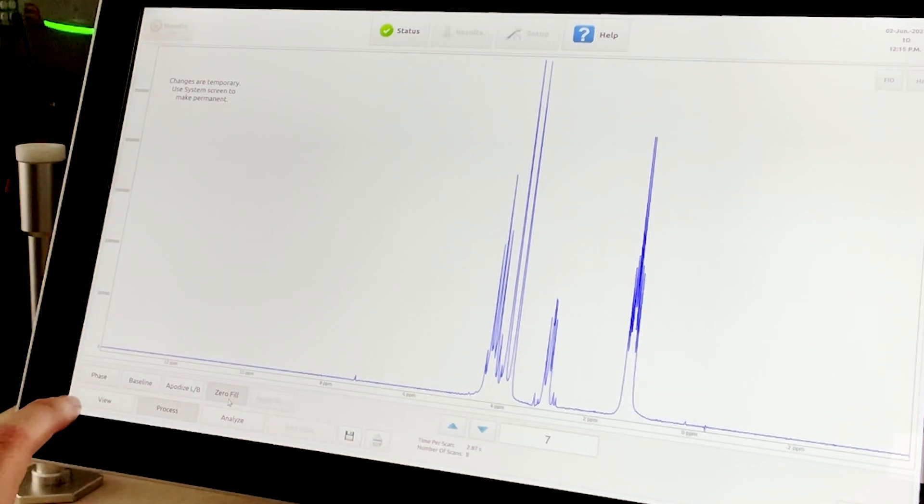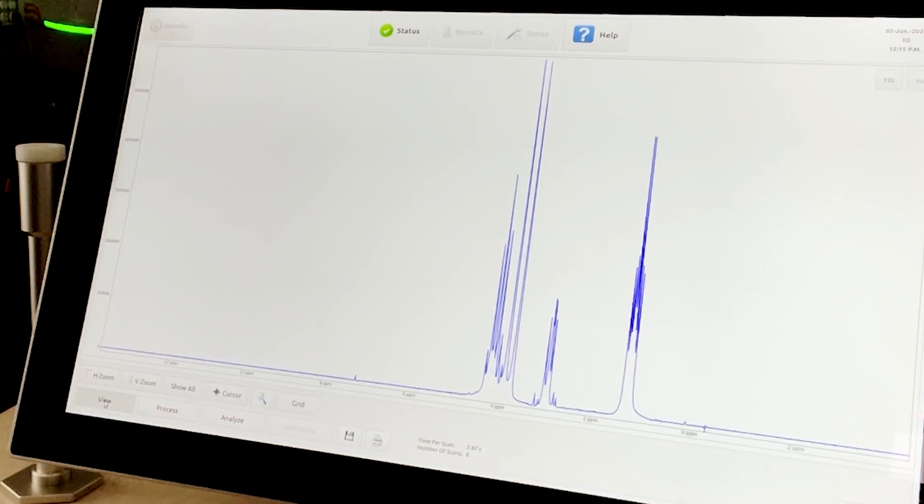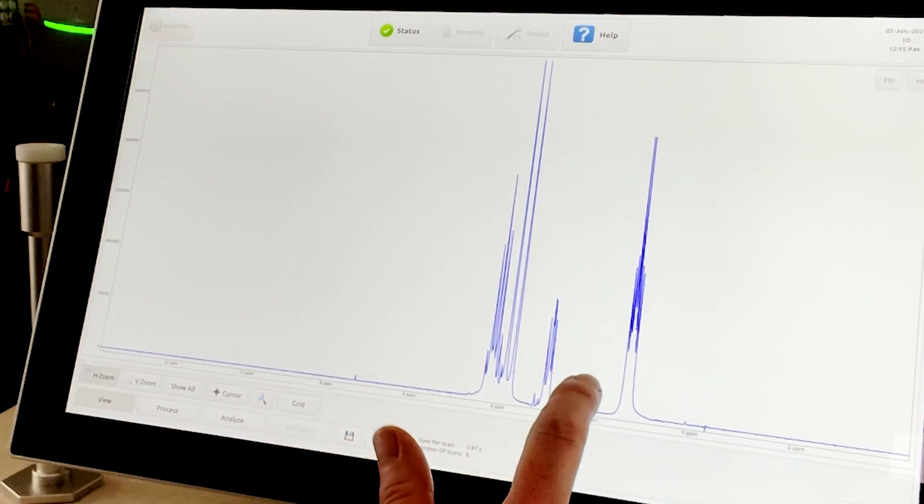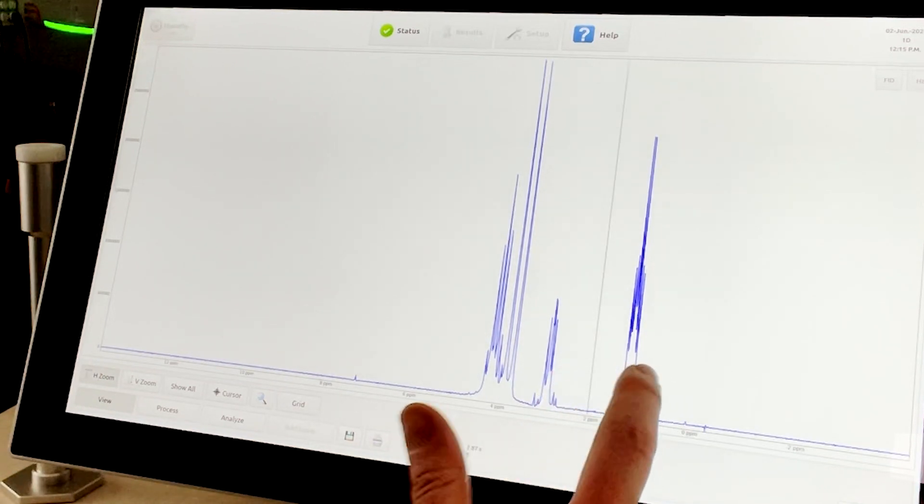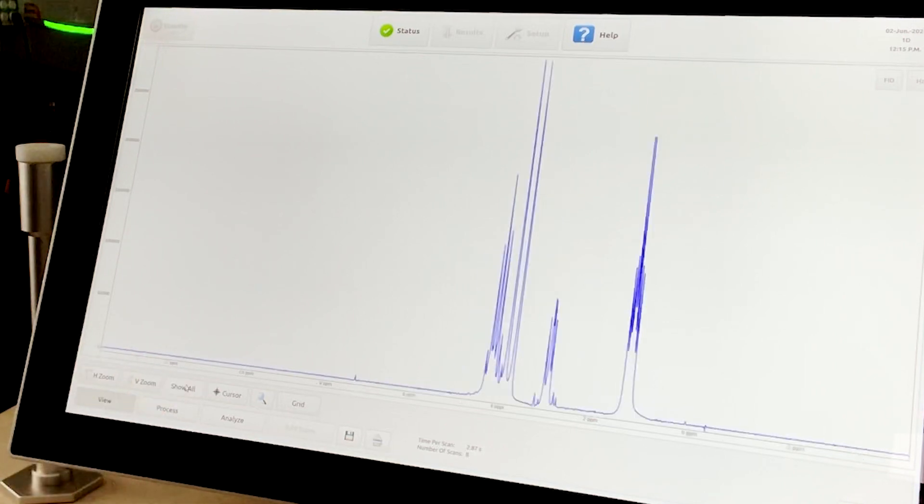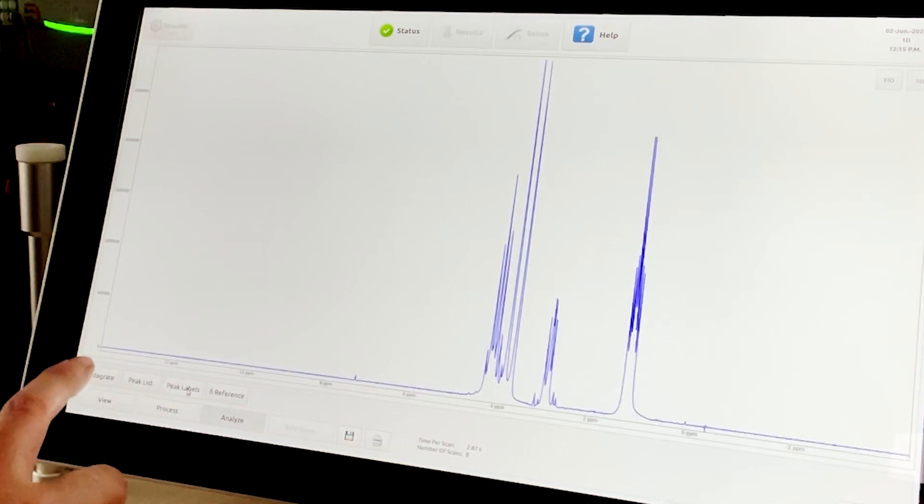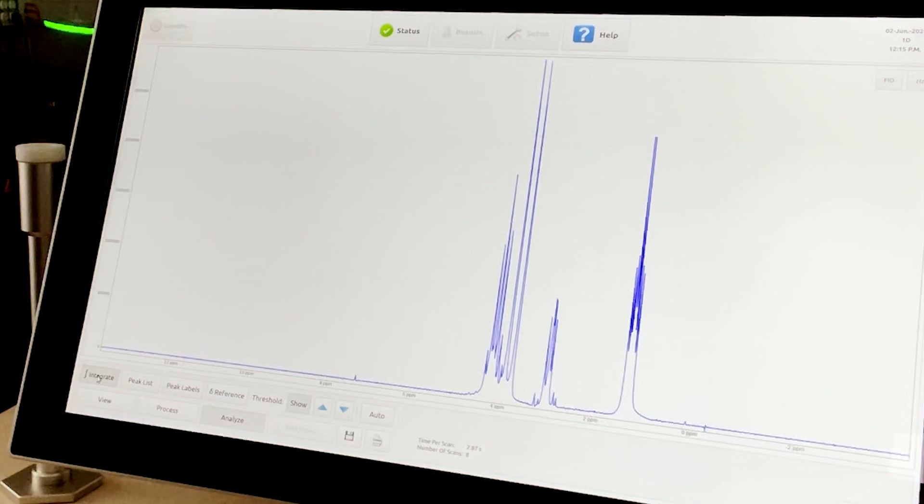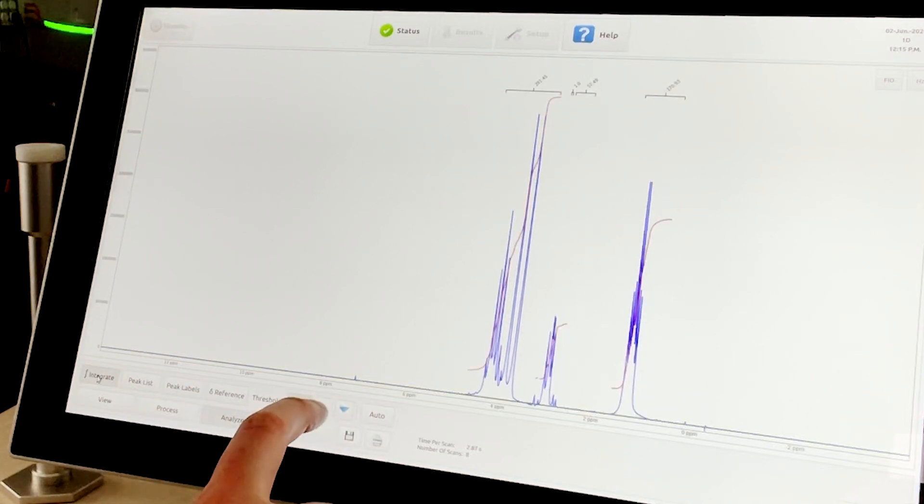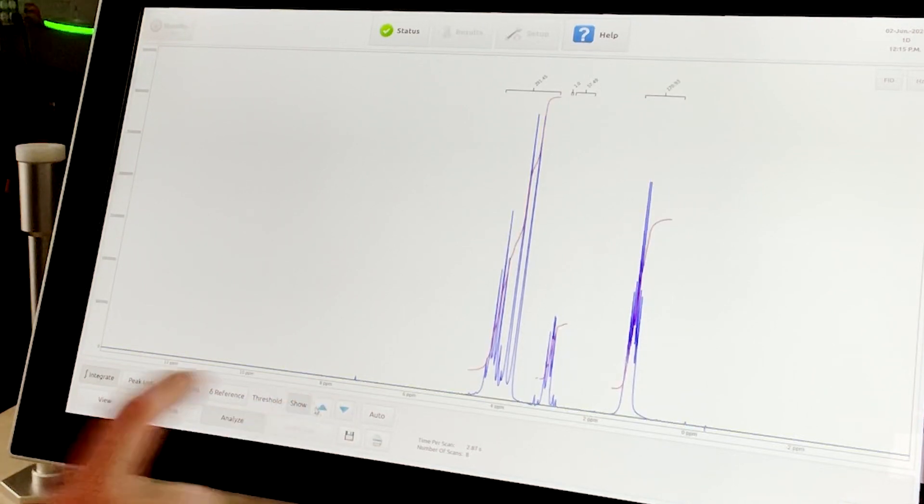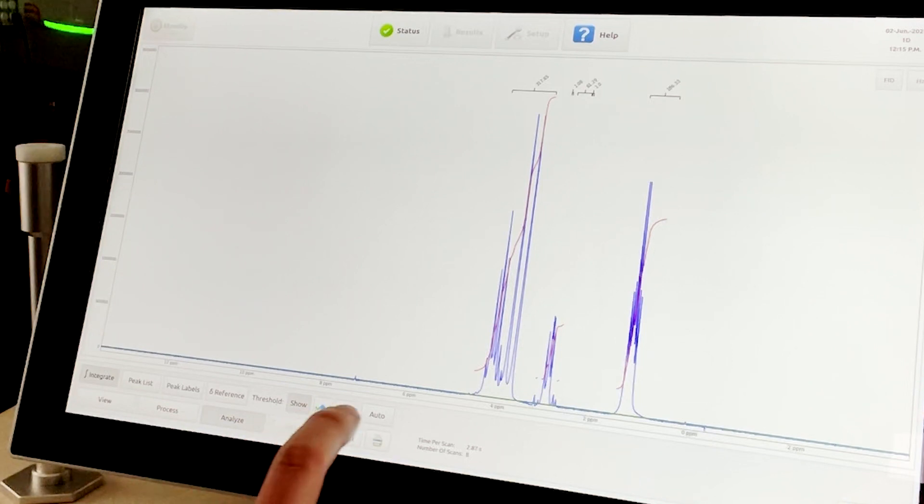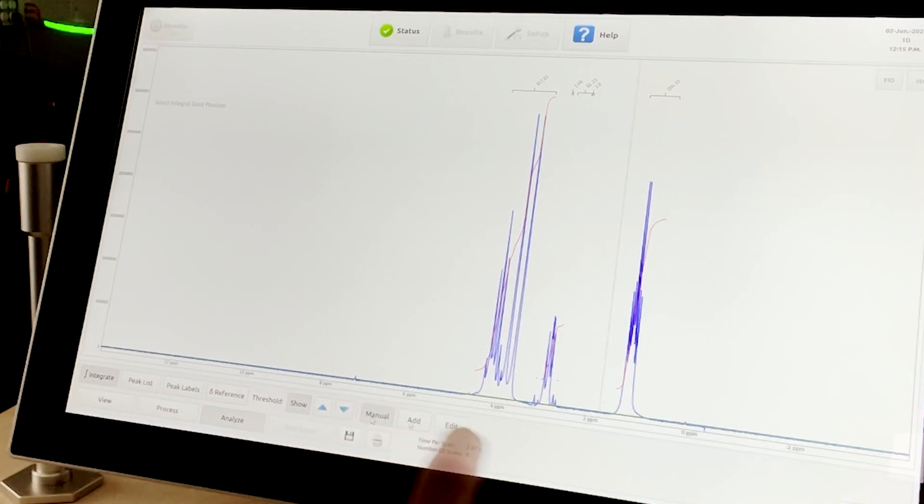To see a region a little bit better, the user can select View, Horizontal Zoom, and select the bounds of the region of interest. To better analyze the data, the regions of interest can also be integrated with manual or automatic functions, and the peak picks or labels can be applied.